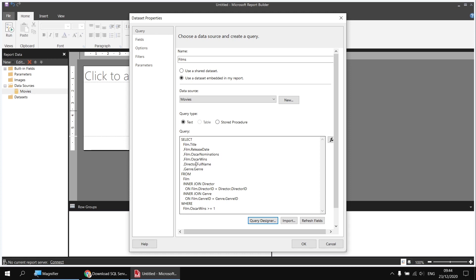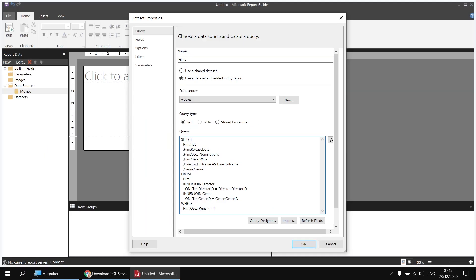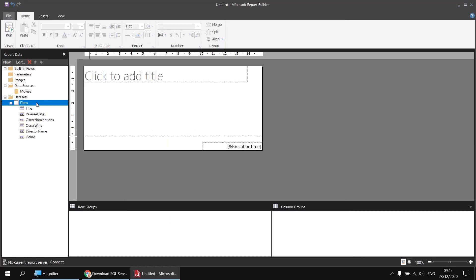One final modification: I'd like to modify the name of the full name column to make that more descriptive so I can see what it is the full name of. So I'm going to assign an alias to that column. I can do that by optionally typing in the word as after the full name column name, and then the new name I want to use for the column, which I'm going to call Director Name. Having done that, I can click OK, and that's my dataset created using the basic query designer.